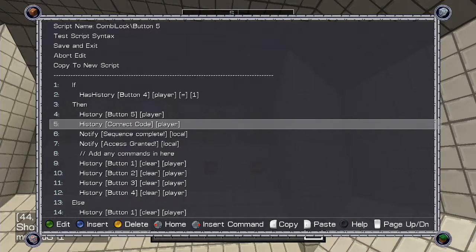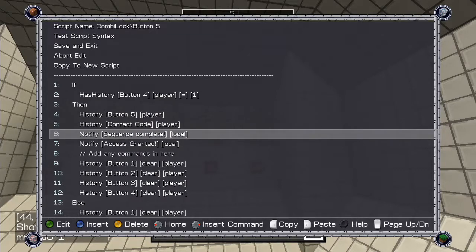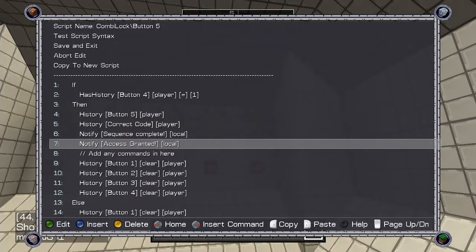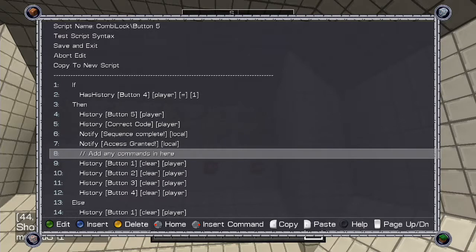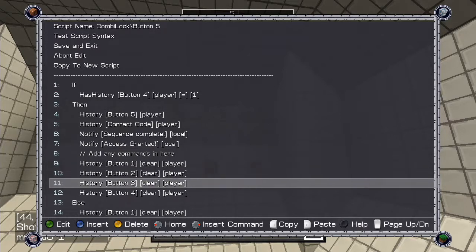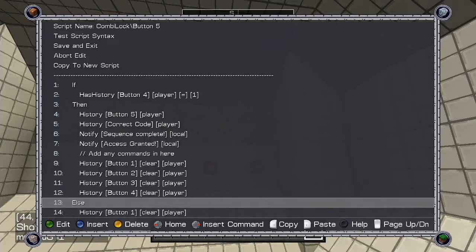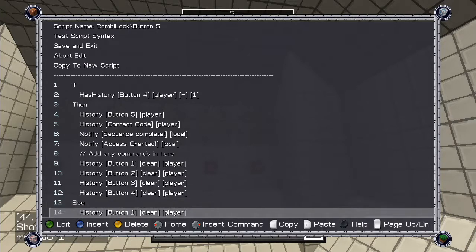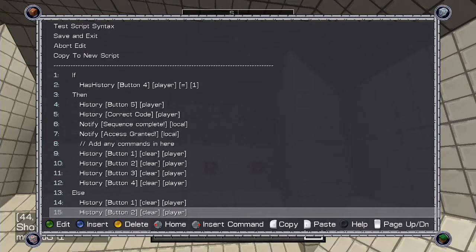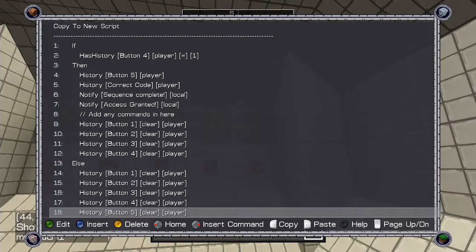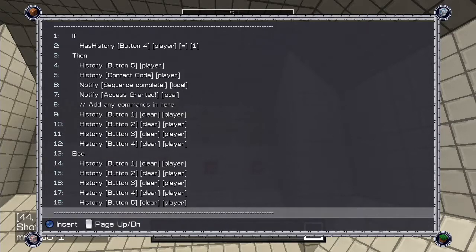and notify them that the code was entered correctly. Add any other commands you want here, then have the script delete all histories other than button 5. It continues to say, if the player doesn't have button 4 history, then clear all button histories.